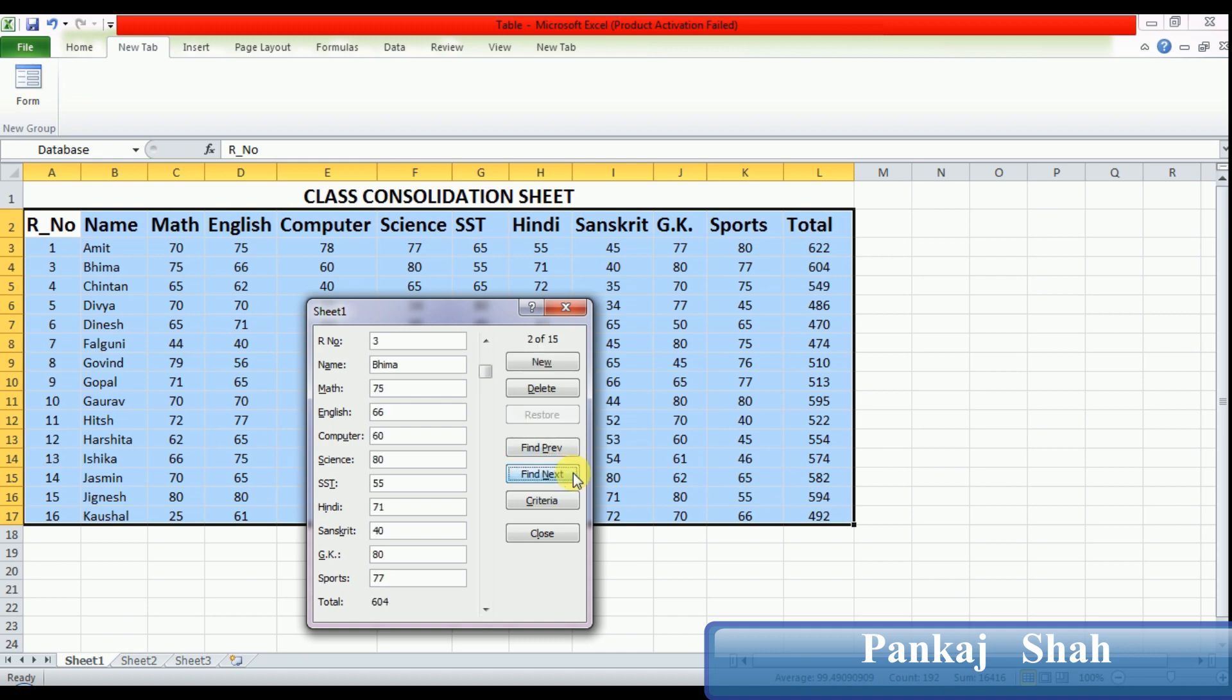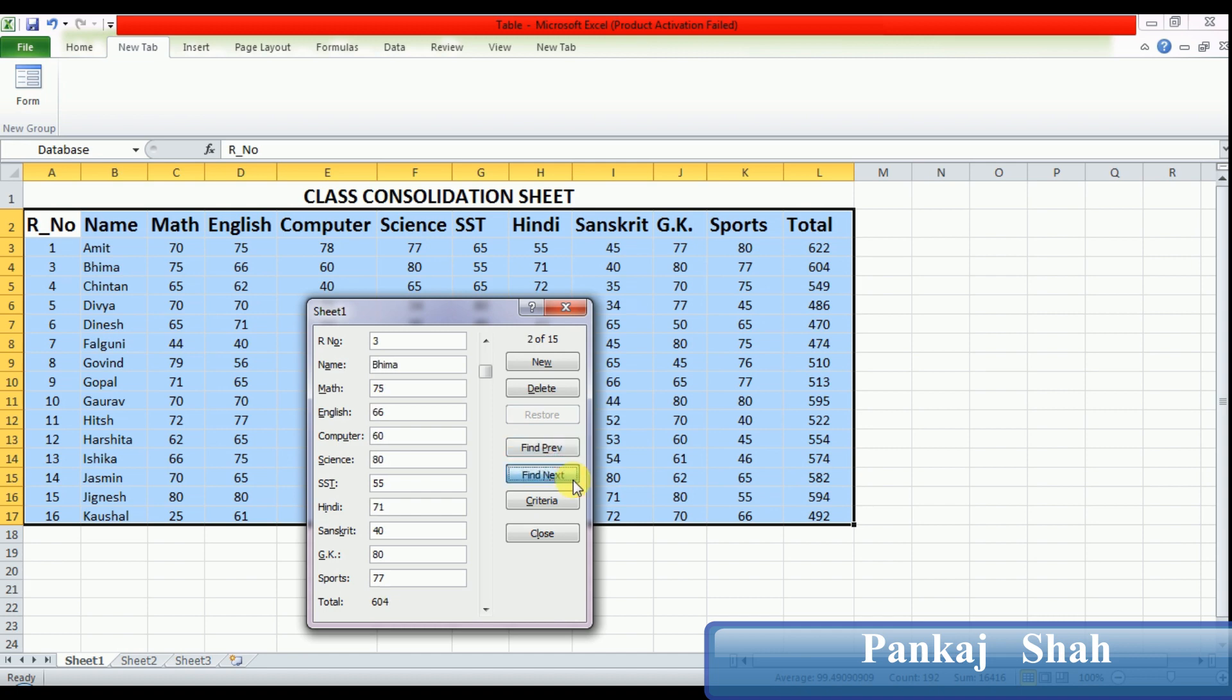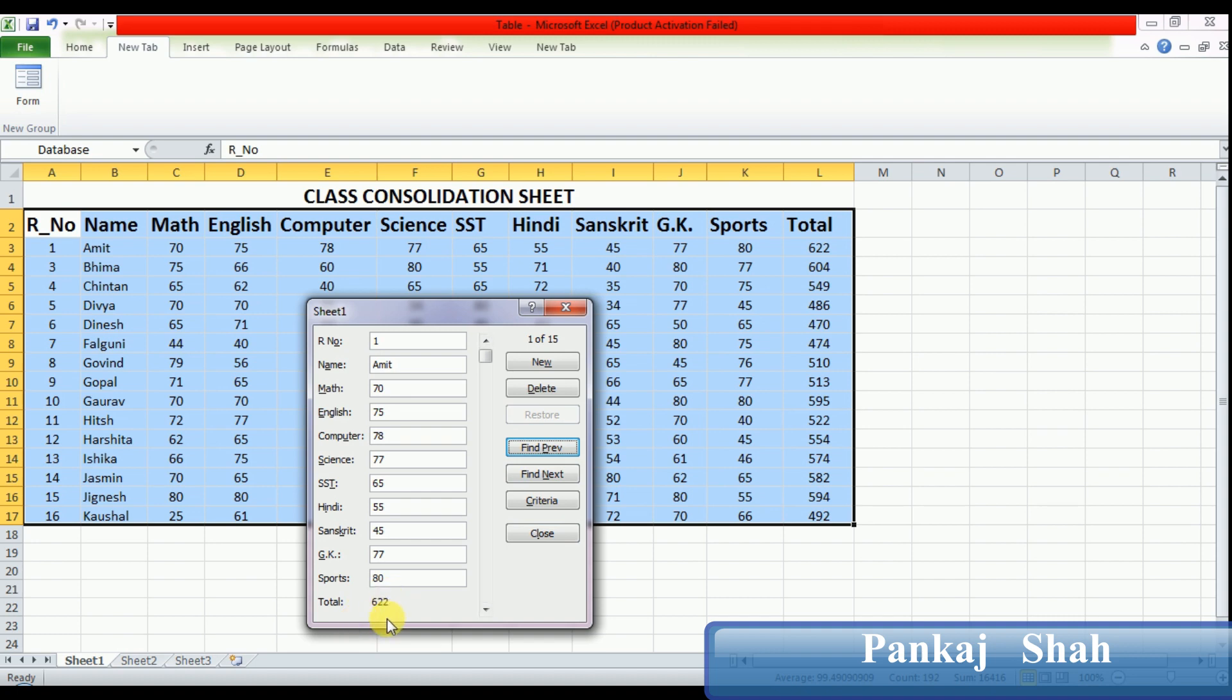Now press Find Previous and Find Next button. You can see I have only two records here who have a total greater than 595. So in this way you can search your records as per your condition.